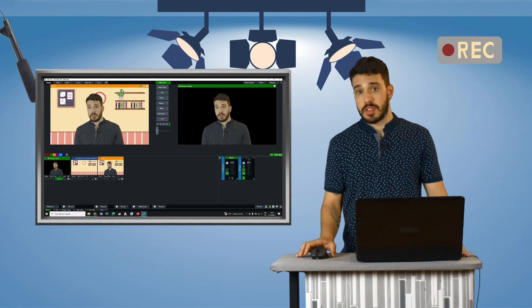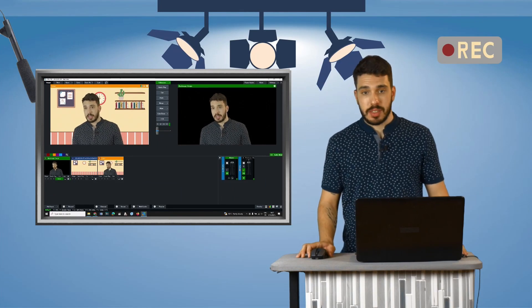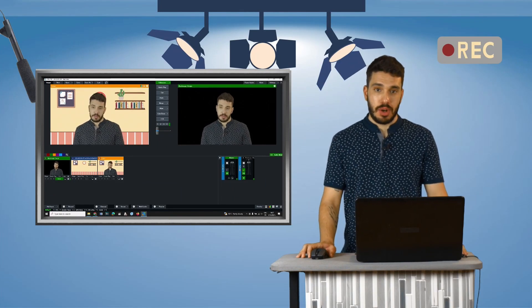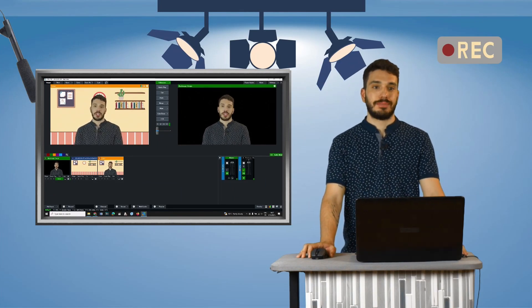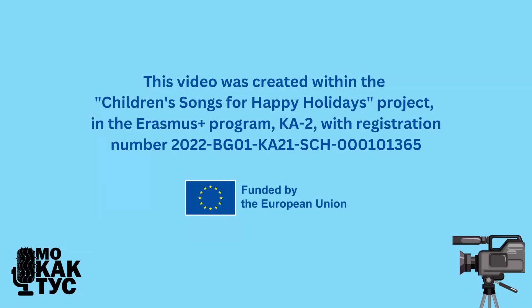Now you have the subject placed on top of a background. Thank you for watching. To be continued.